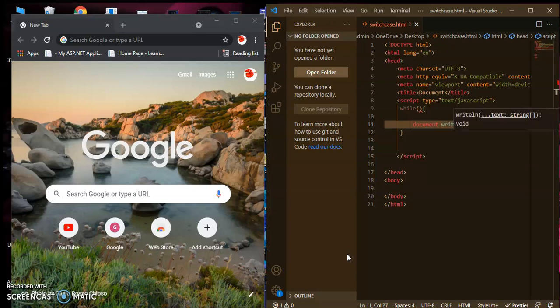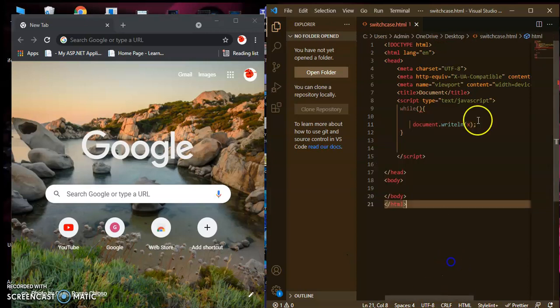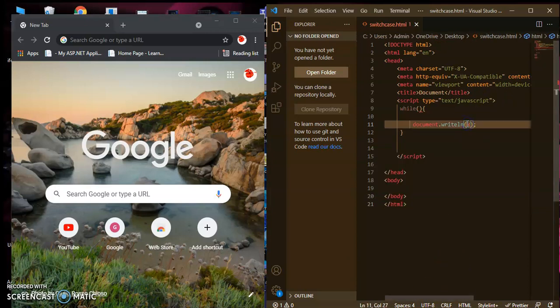Inside the while loop body, you use document.write and pass the message you want to display. Suppose you want to display x, you write the h1 tag — h1 plus x plus closing h1 — to display it as heading text.